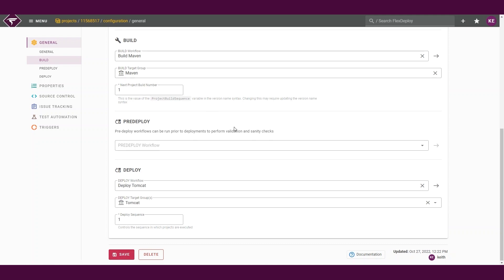Next, we can see our deploy workflow information. The details for deployments are similar to the build details.